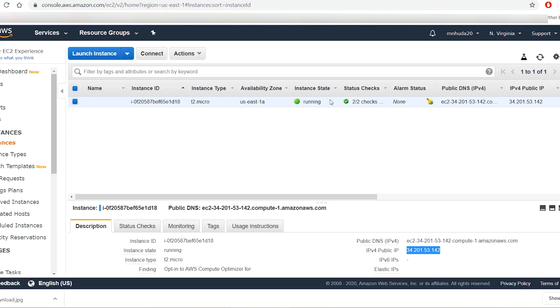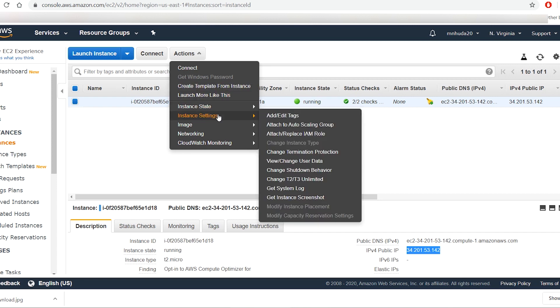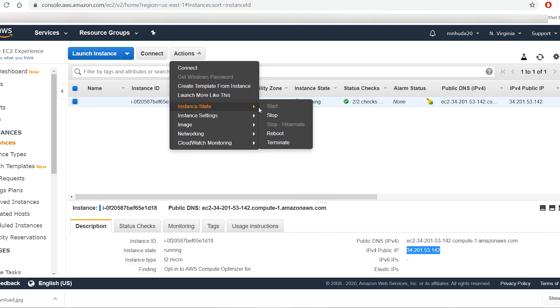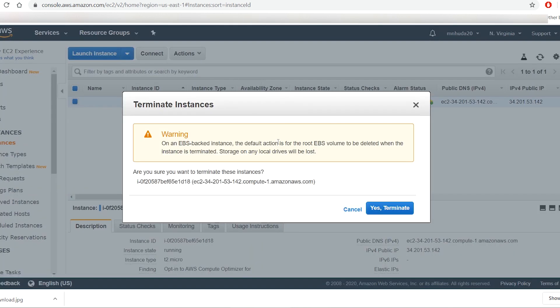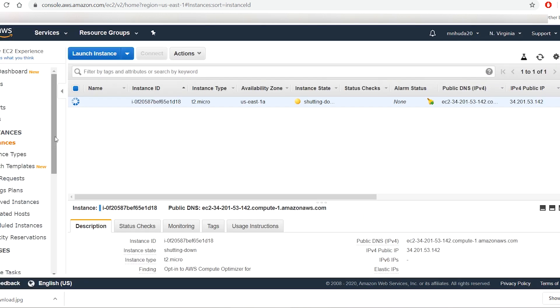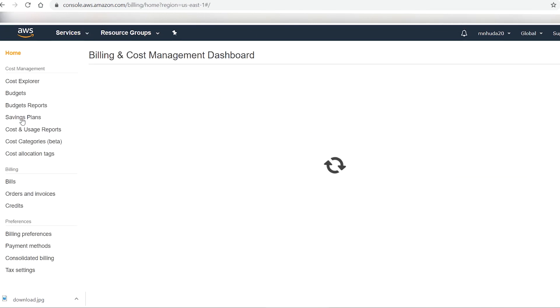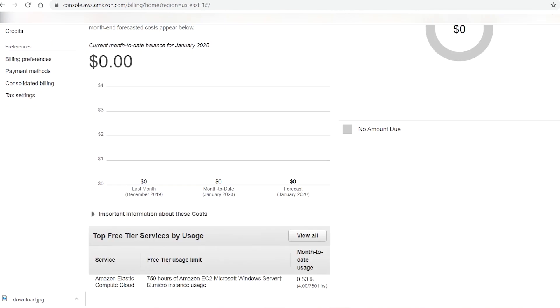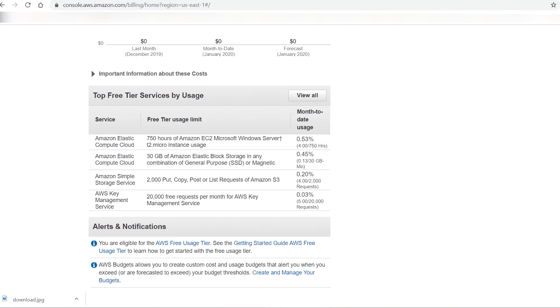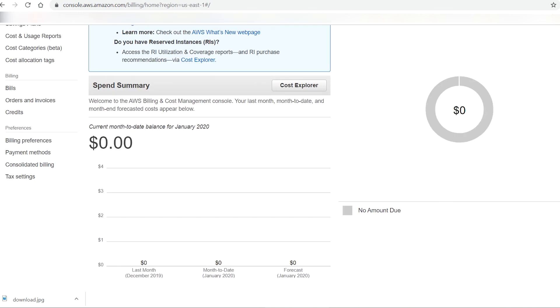So I go to AWS, select the instance and terminate it. I also go to the billing tab and check if I have been charged for anything.